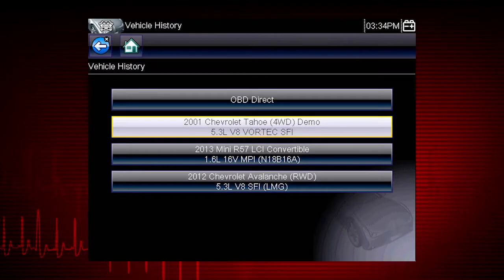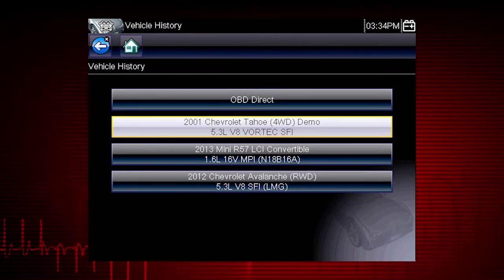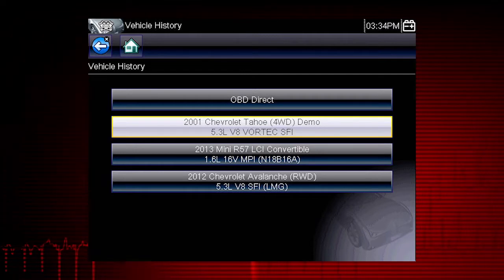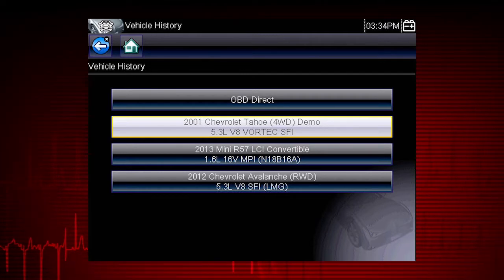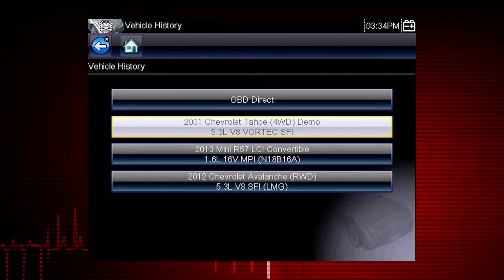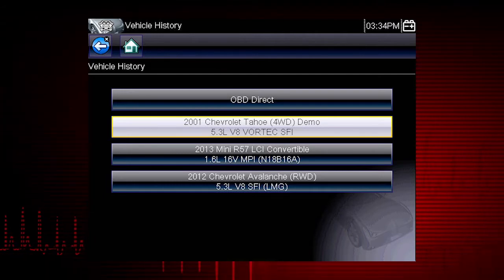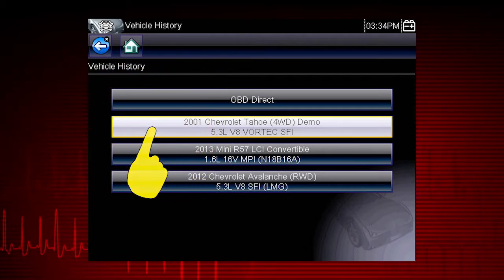The tool saves the identification of the last 25 vehicles tested, so there is no need to go through the complete vehicle identification sequence when performing an after repair test. Let's select the Chevrolet Tahoe.